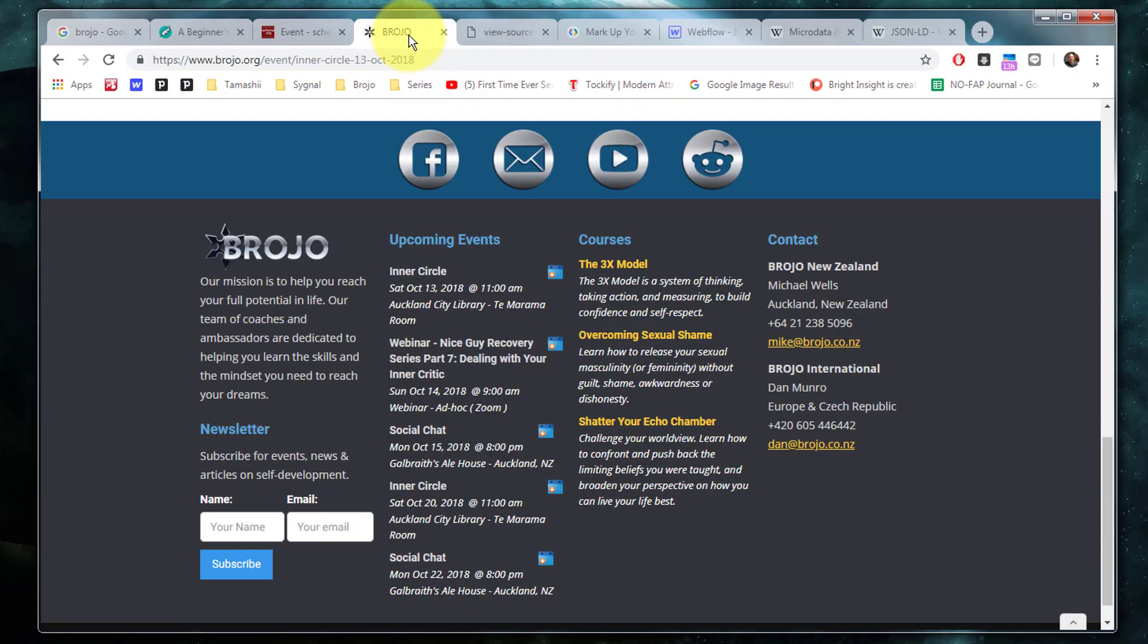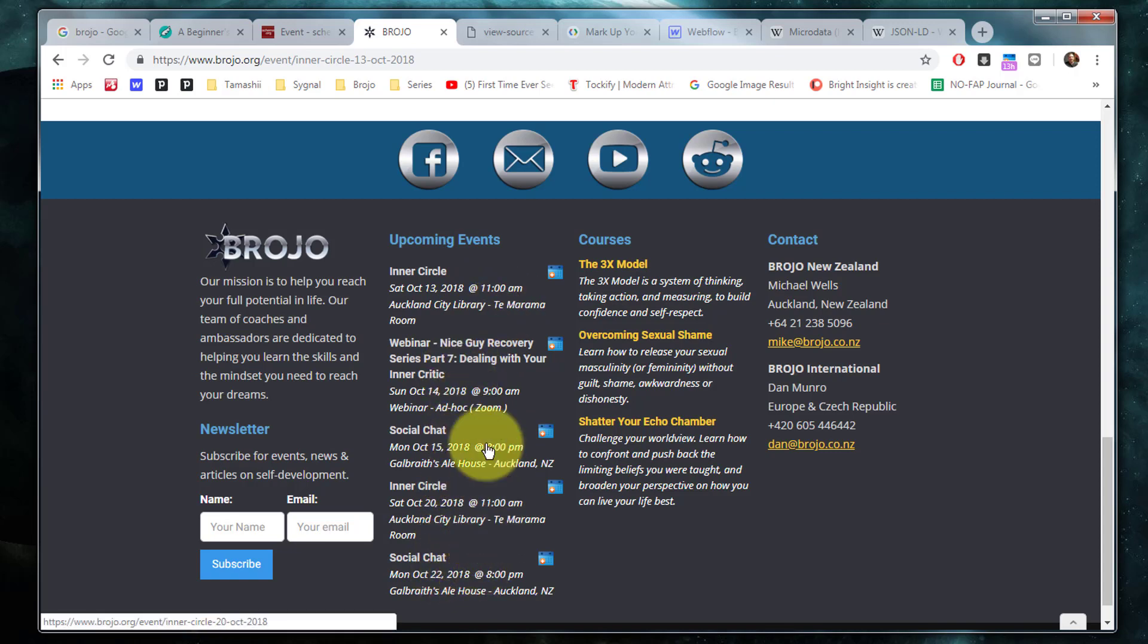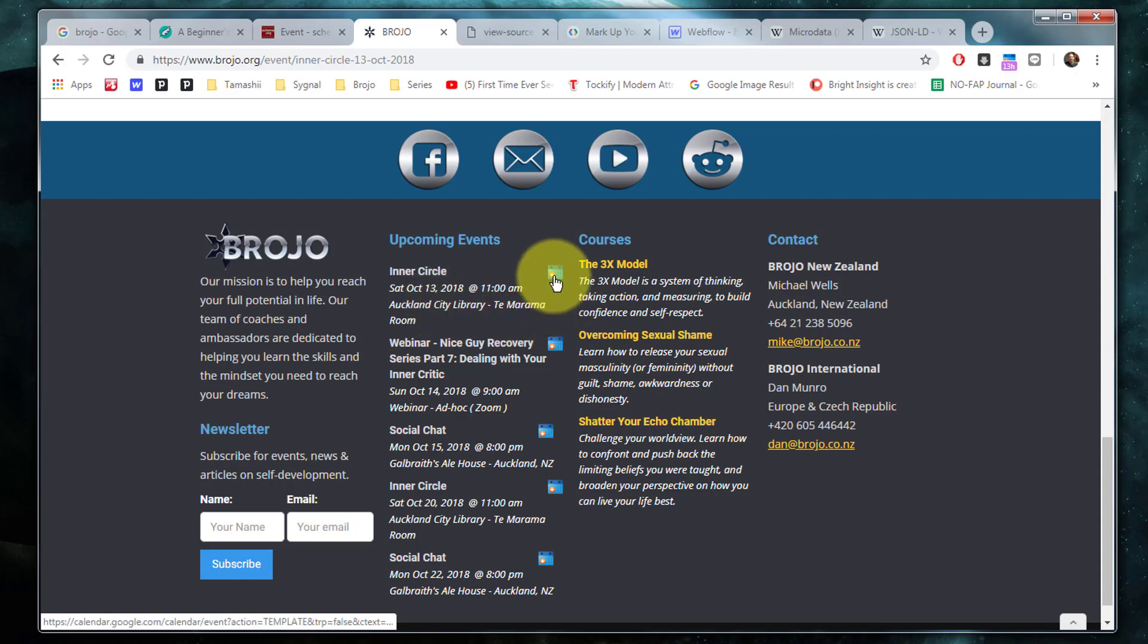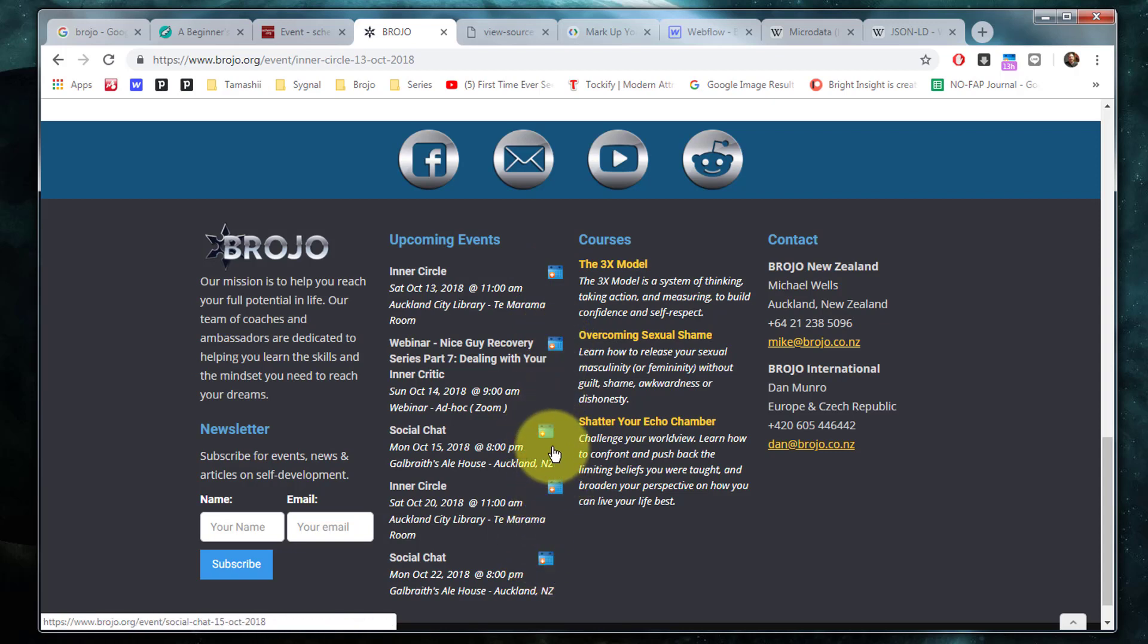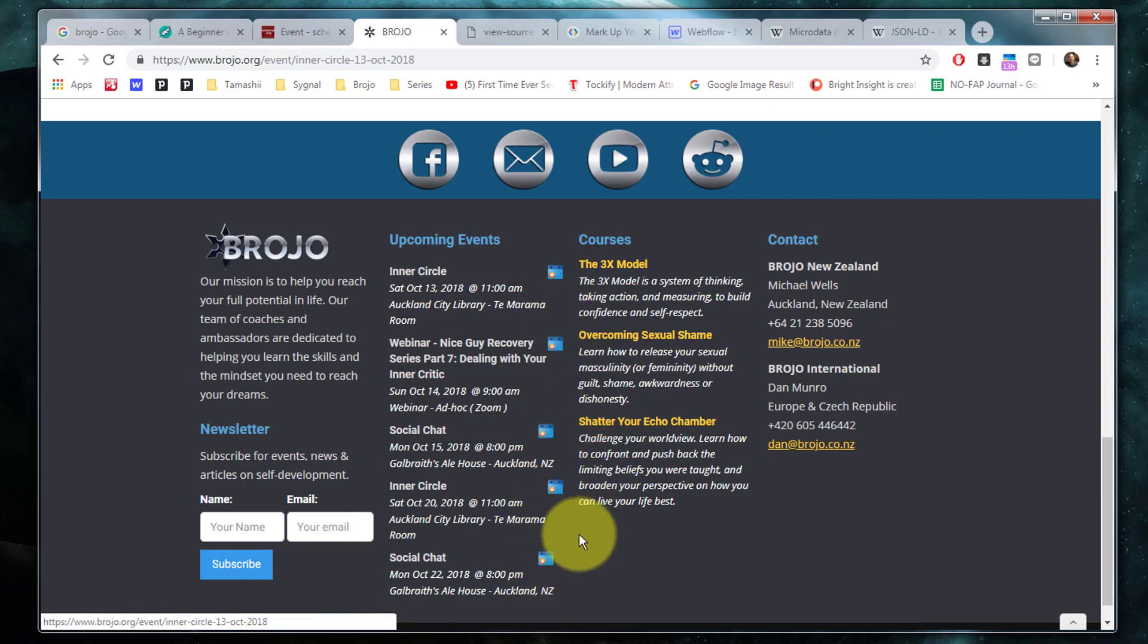Now here's an example of a website in which I've implemented events. And you can see here in the footer there is a list of events which are generated in a collection list. And in fact, I've got the Google Calendar plugin currently running on this instance of Chrome, which is why you see these funky little calendars next to it, because even Chrome recognizes that these are events that I may wish to add to my calendar.